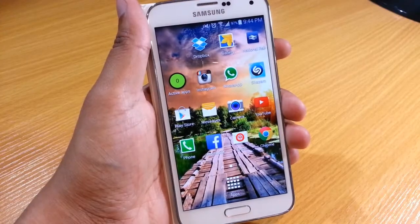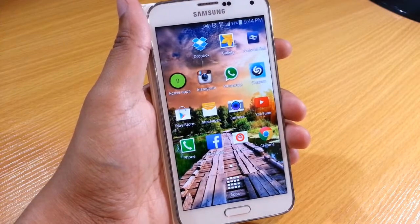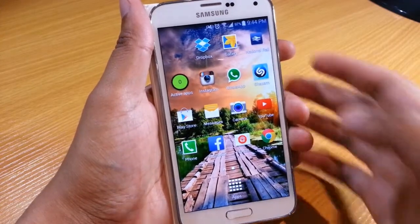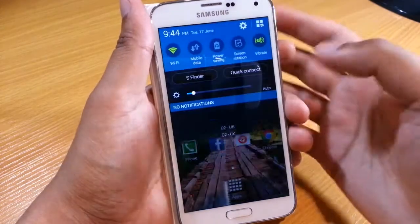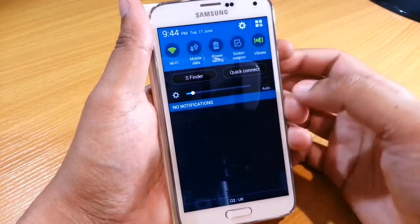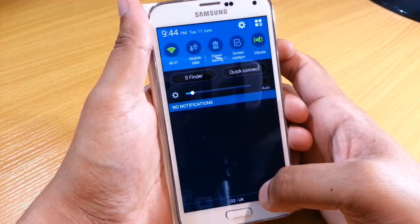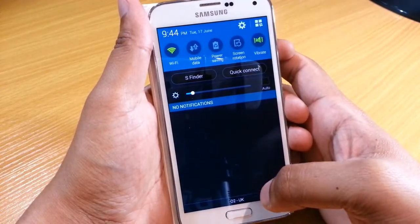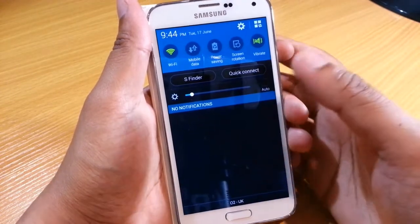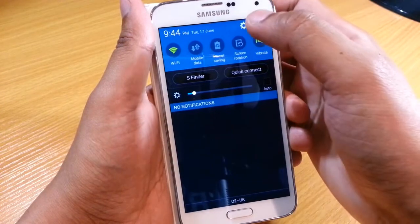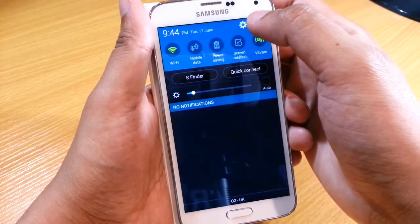Hi guys, Omar here with the S5. Now when you get a new smartphone you're most likely going to have some bloatware on there. This is applications that the actual manufacturer puts on, which to be honest with you, you might not even need.